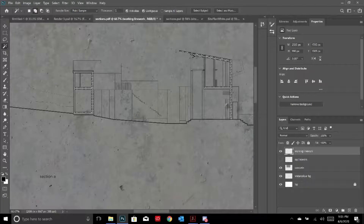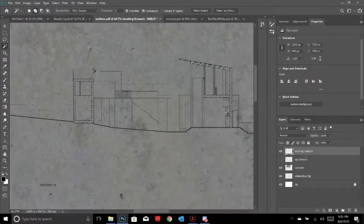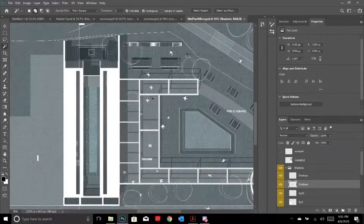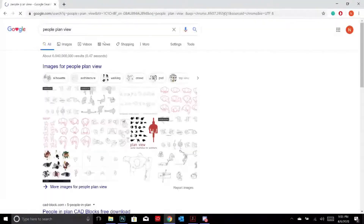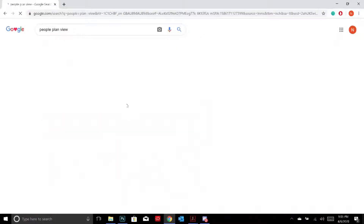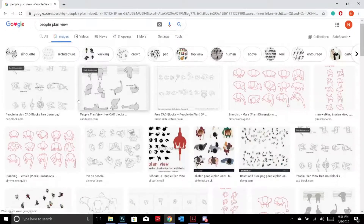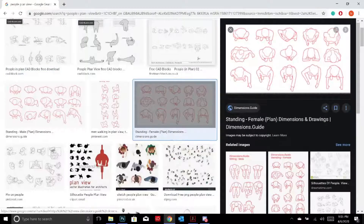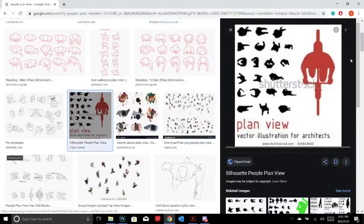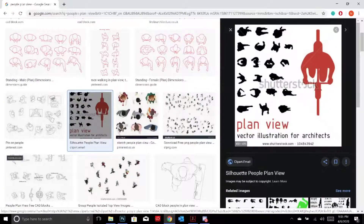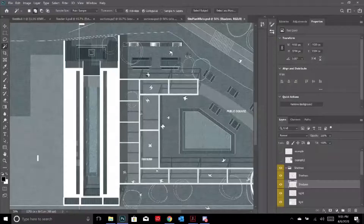Someone asks where I got the people for the site plan view. I literally just went on Google and searched 'people plan view'. I selected them, made the black bits white, and randomized their placement.